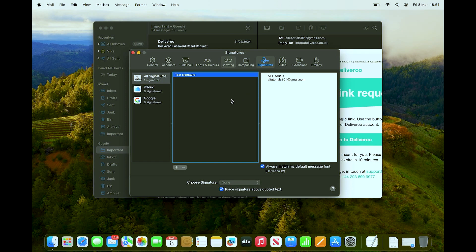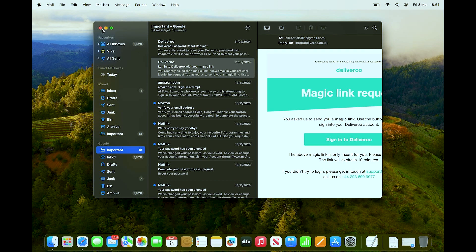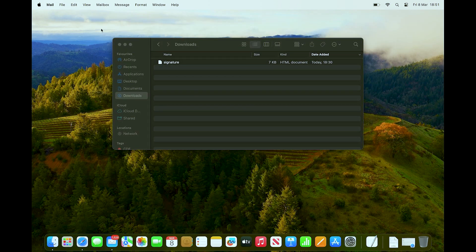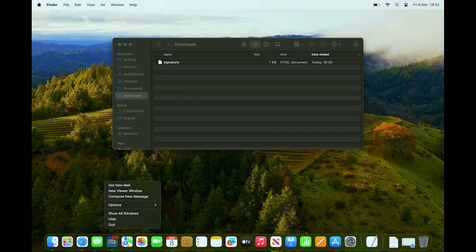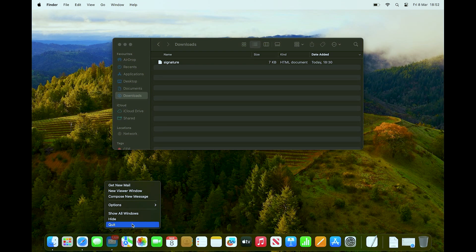The crucial part is that we need to fully quit the Mail app. Click the X to close the window, then hold the app icon and click Quit to fully close it. Once Mail is closed, we can make changes to the placeholder signature file we created. Now open Finder.